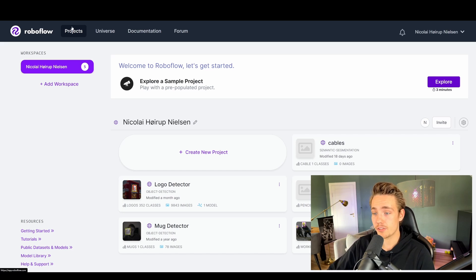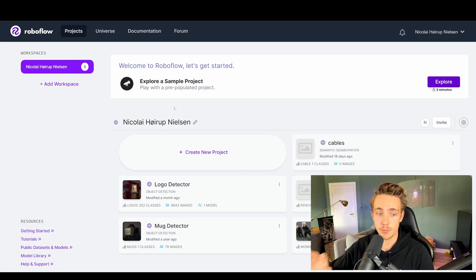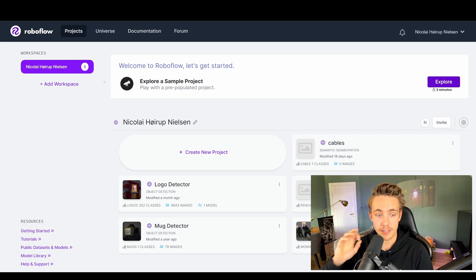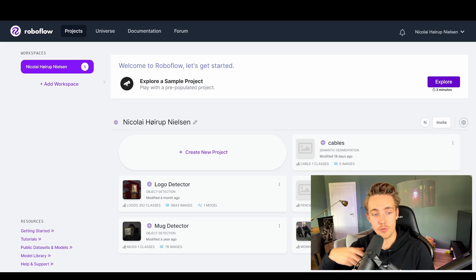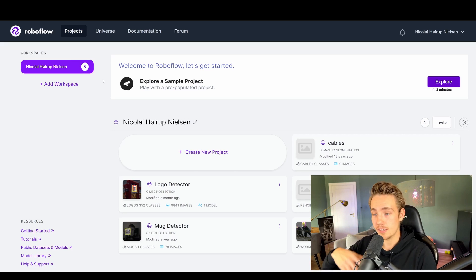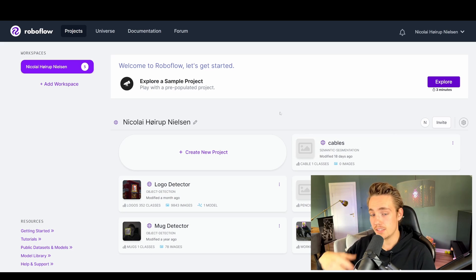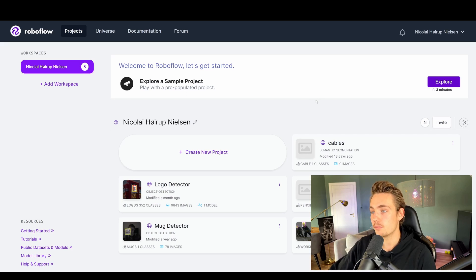They have different kinds of projects. I have all my projects here in my workspace, and all these projects are available if you go into my link. I also have an affiliate link to RoboFlow if you want to sign up — you can go down and use my affiliate link in the description. It will help me out a lot.